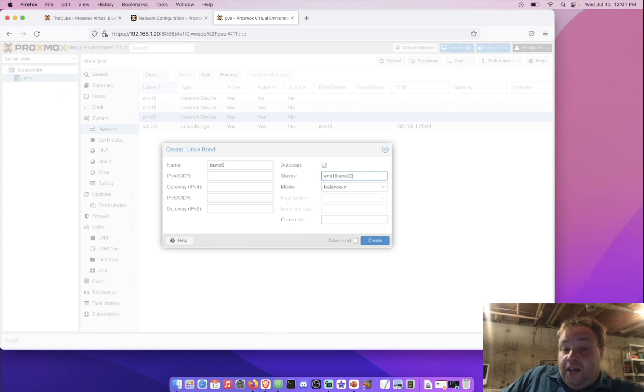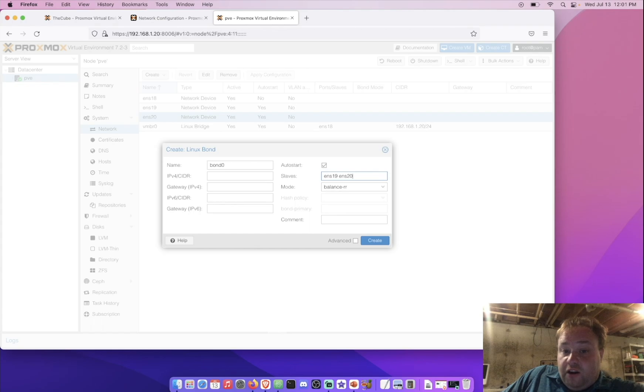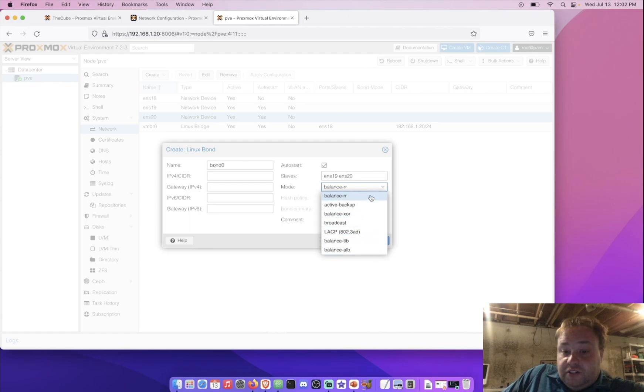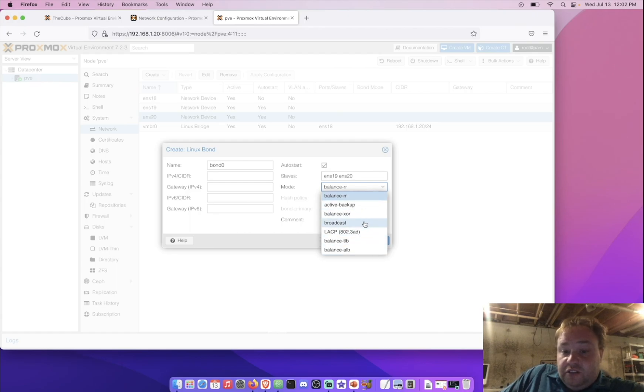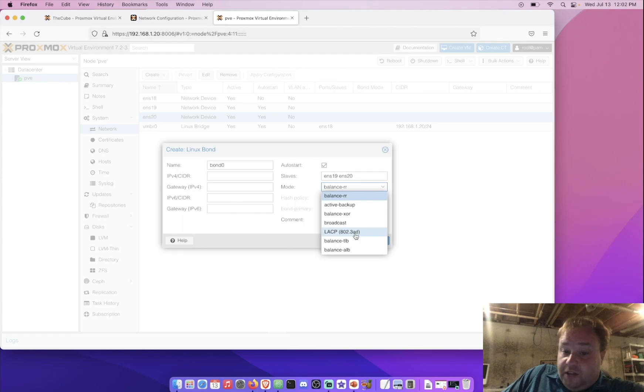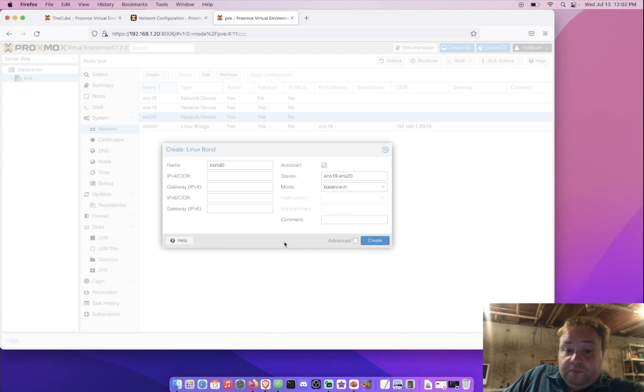Now, you may notice my Ethernet adapters are called ENS. And, yours may not be. This is due to how Proxmox or, rather, Linux identifies the driver and other information being used for that particular Ethernet port. Don't worry about it. Now, here in modes, you're going to notice you have a list. Now, each one of these does something a little bit different or something the same in a different way. This one in particular is link aggregation. I'm going to show you where to get some documentation on what each one of these does as it's a little bit too long to go into depth on each one of these options in this video.